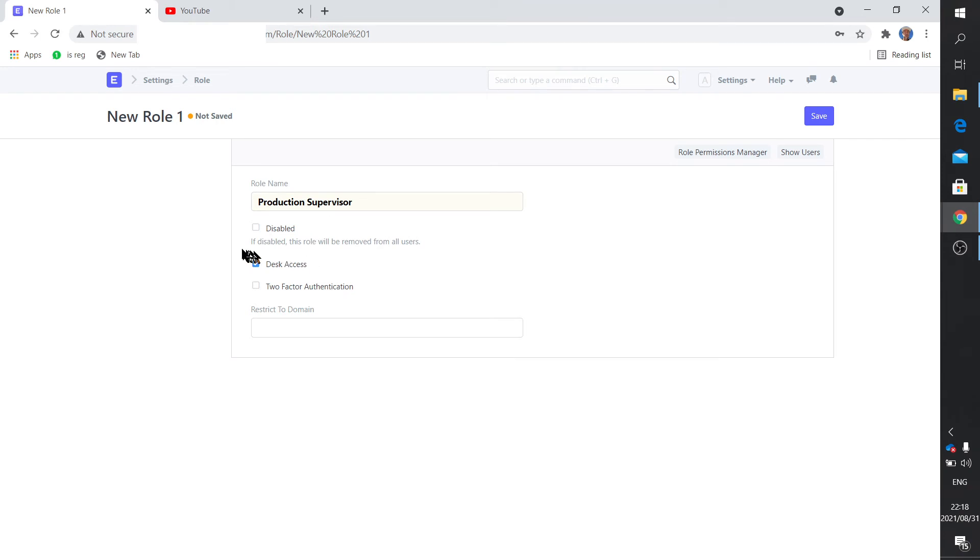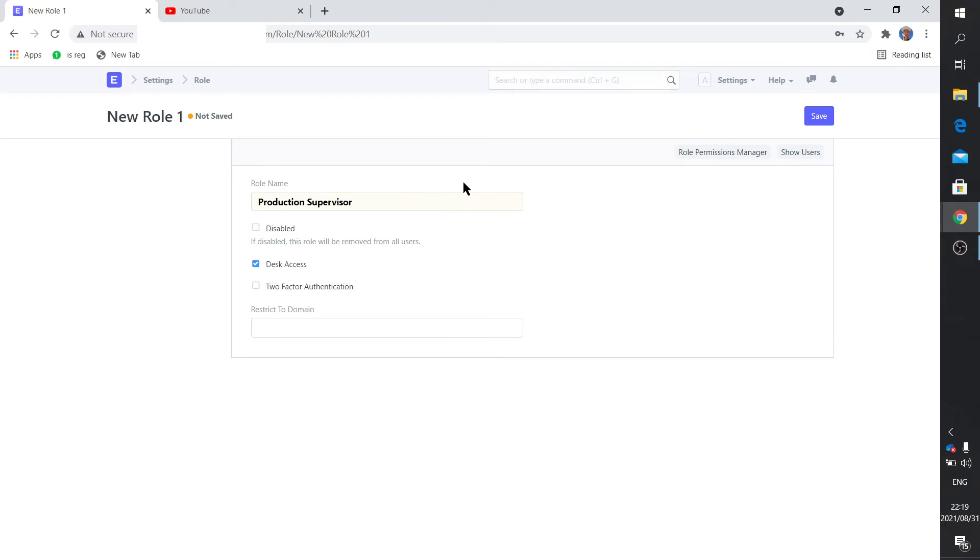Very important tick here: on ERPNext you've got two types of users, a system user and a website user. The system user are the ones that access the modules from the first page - the accounts, the manufacturing, the buying, etc. That's a system user - your accounts department, your production manager, your stock manager that want to access the system and documents and stock entry and purchases.